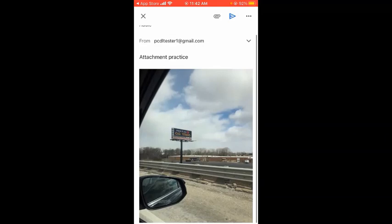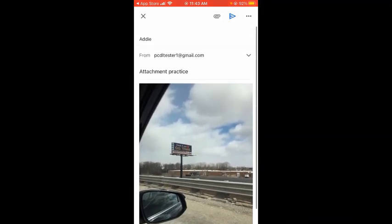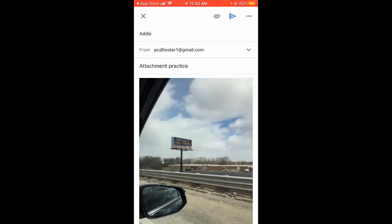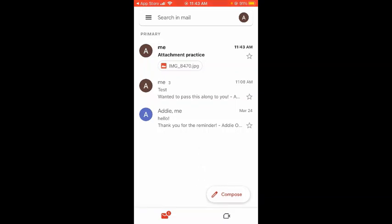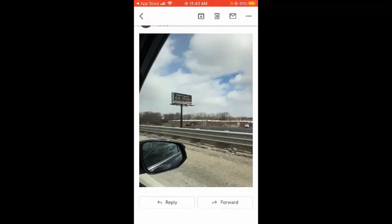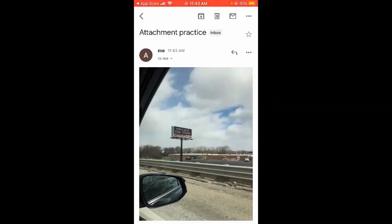I've chosen a photo from my list and I'm going to send it as an attachment by clicking that blue arrow at the top right — that means send. It has already shown up — there's our black bar across the bottom that says 'sent.' It shows up in our primary inbox and you can see there is an attachment because it has a little oval with a little red box that looks like a picture, and then what that attachment is called — in this case, image 8470. If I click on that email to open it up, there is my attached photo. So that is how you send a photo or a document attached to an email.